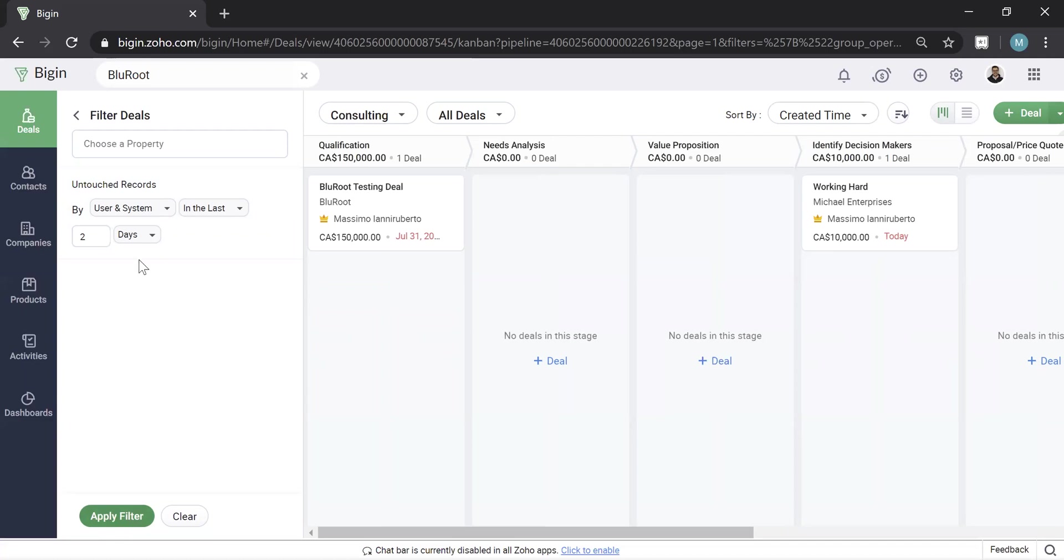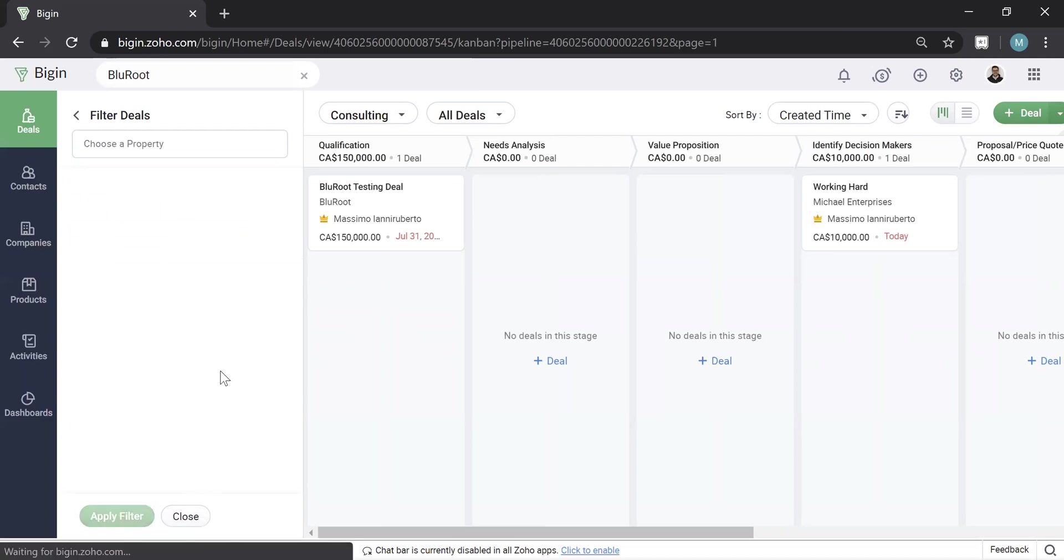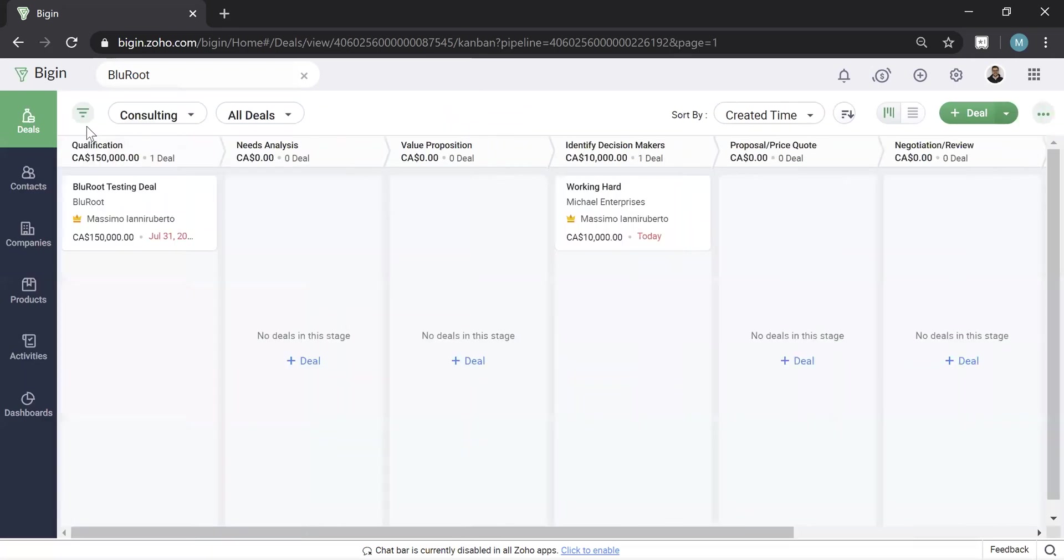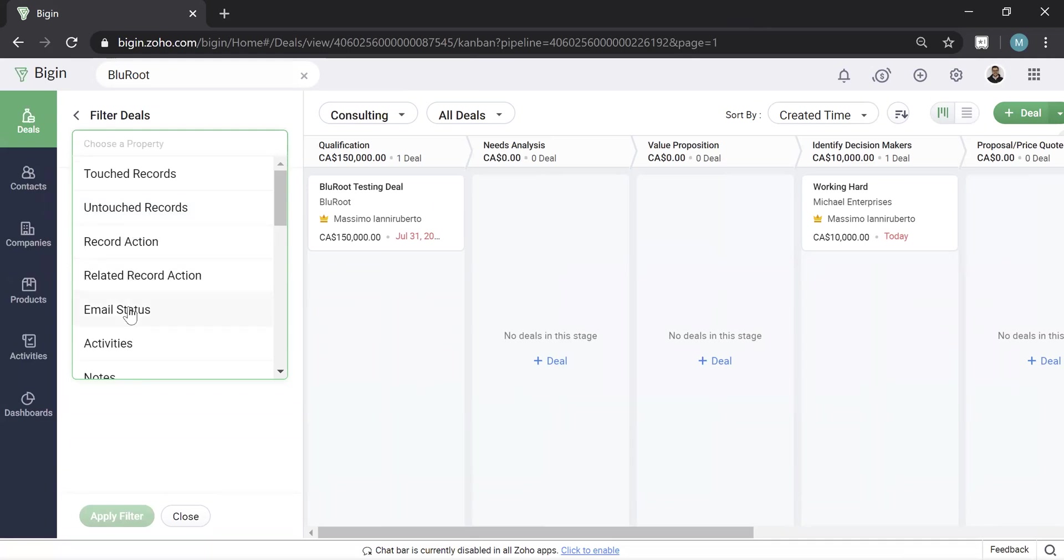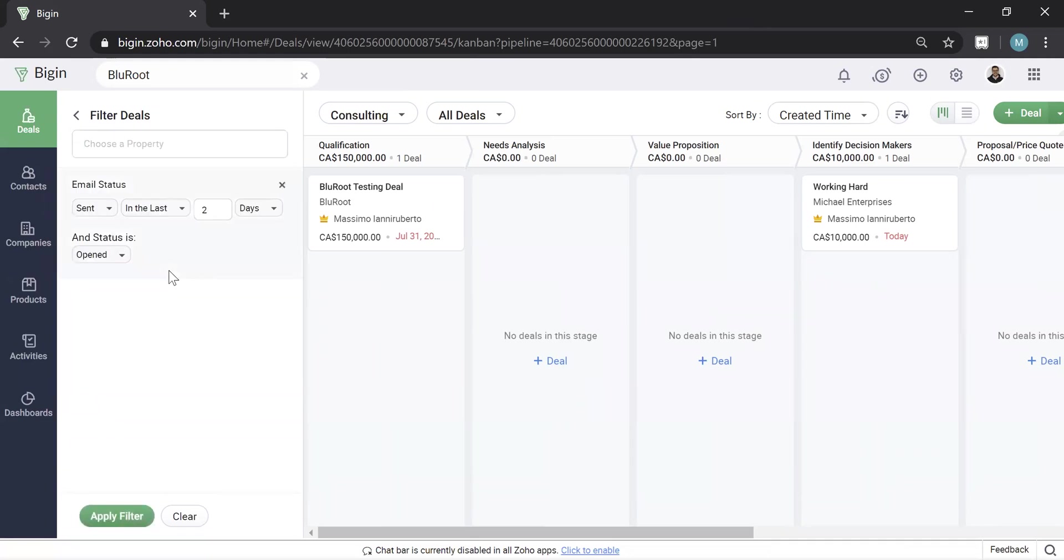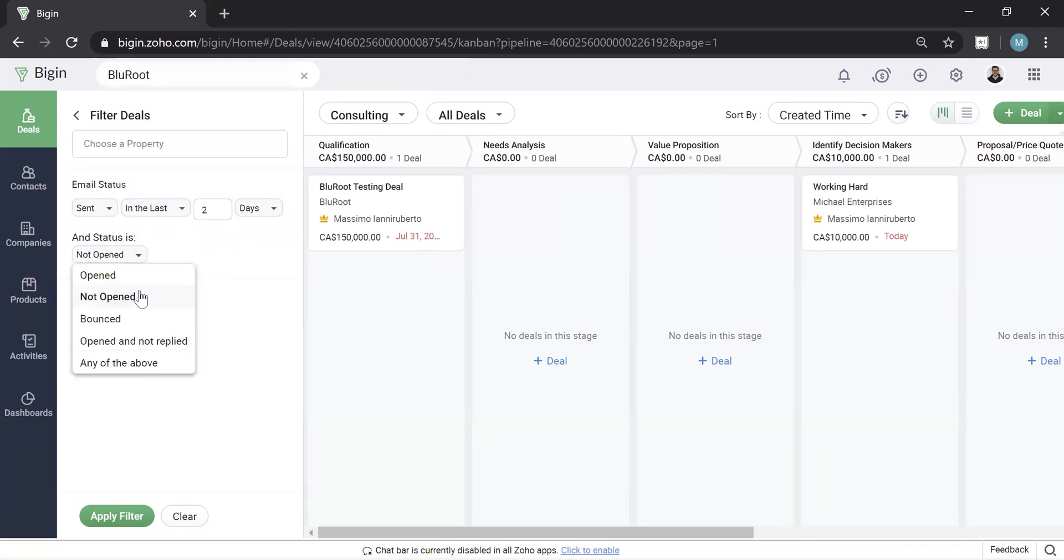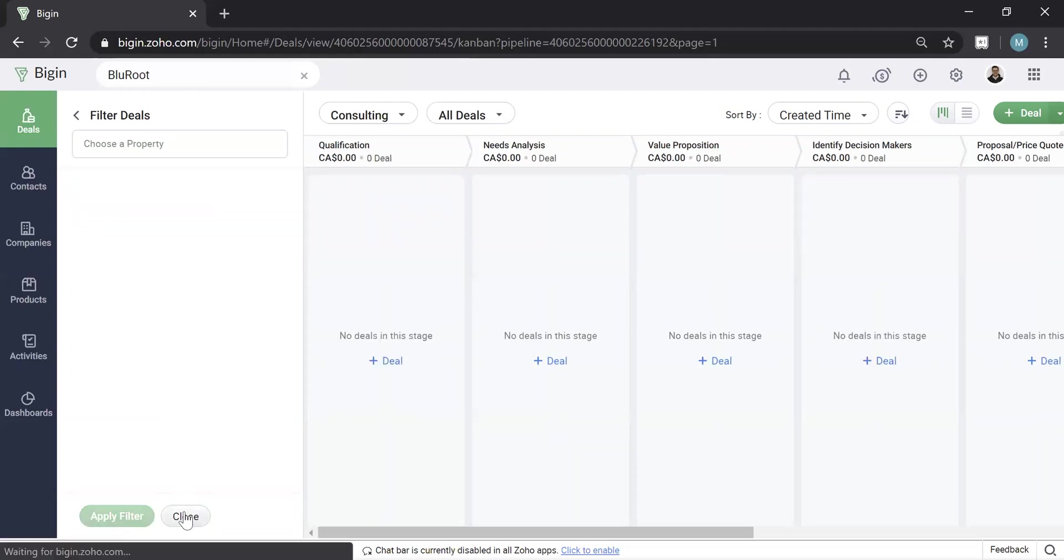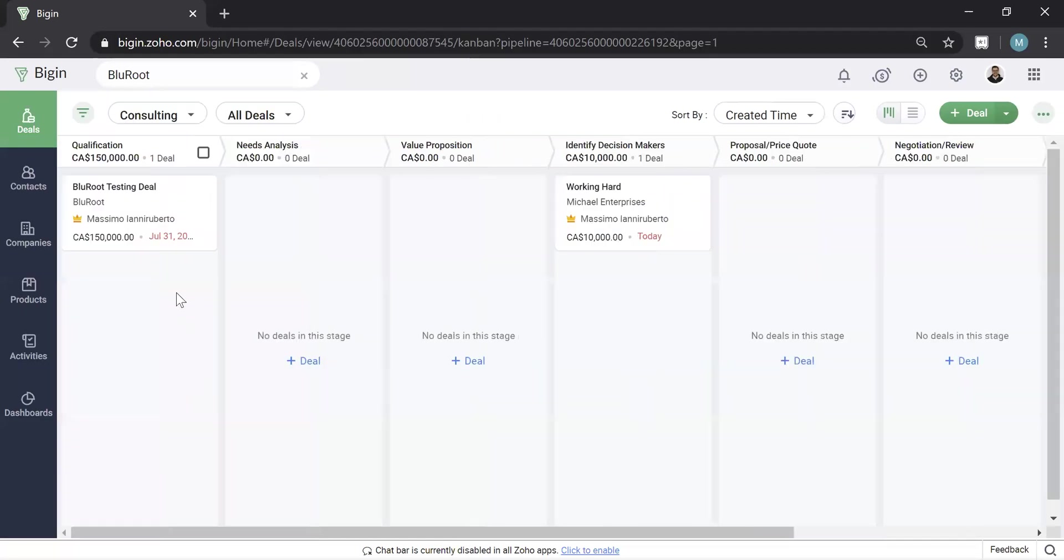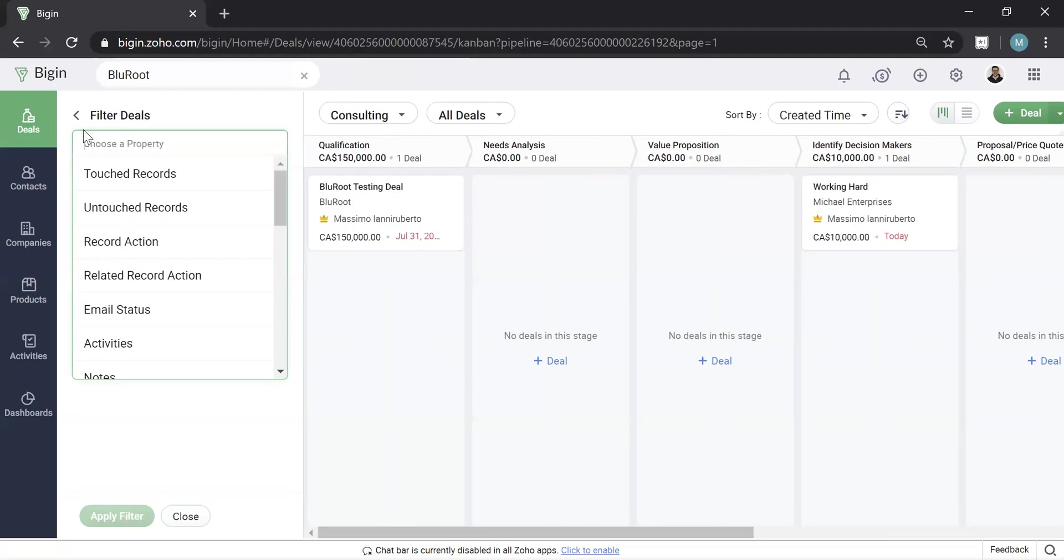So you can filter this and actually find data in the system that maybe you haven't followed up with a deal in a while, for example. Or with this one here, you can actually tell it to find all the deals that you've sent an email to in the last day that have not opened your email and hit apply.